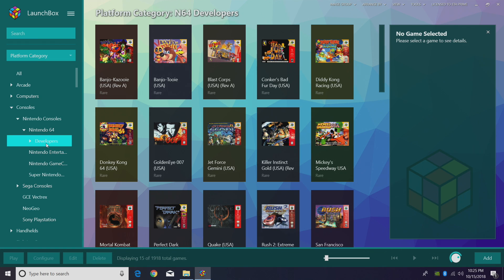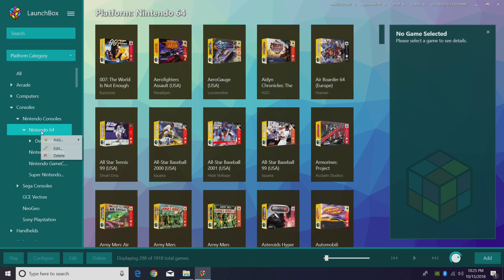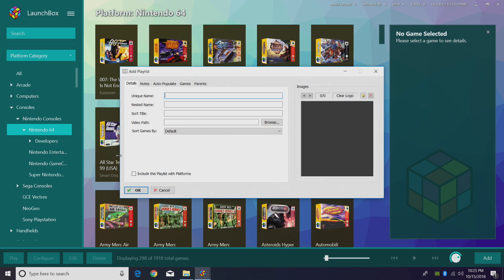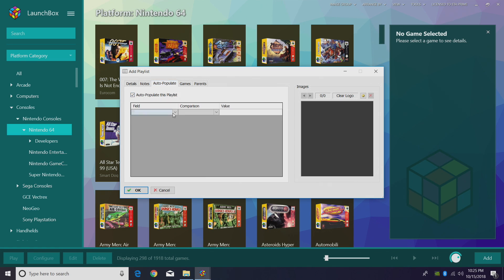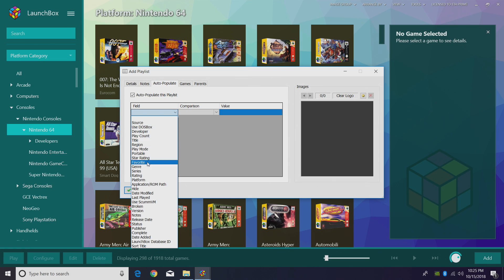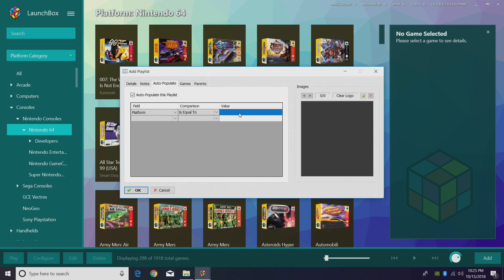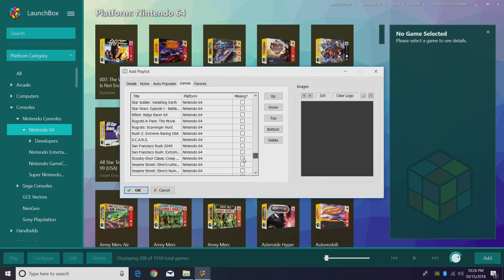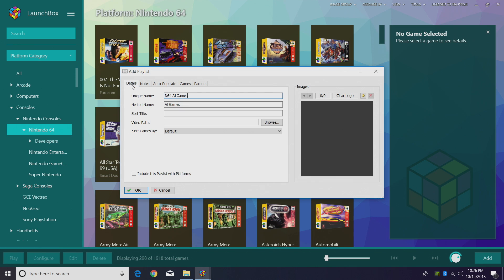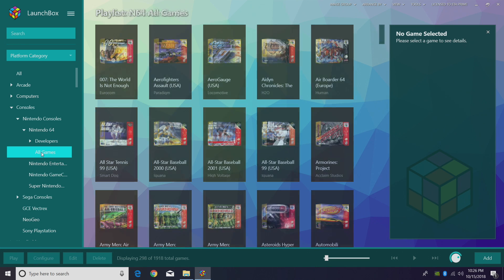There are a few more things I'd like to show you. First up, we're going to add an all-games section to our Nintendo 64 section. Right click, add, new playlist. Unique name: N64 all games. We can change the nested name to all games. Auto-populate — from here, all we need to do is choose the platform. Field: platform, equal to Nintendo 64. All our Nintendo 64 games should populate here. Click OK. Now we have an all-games section.